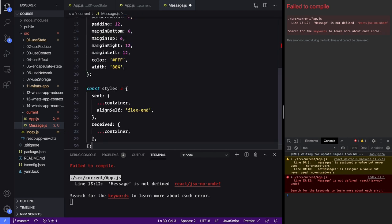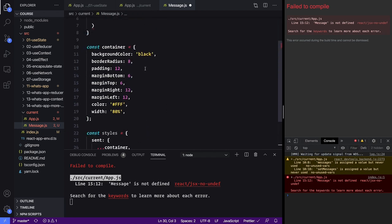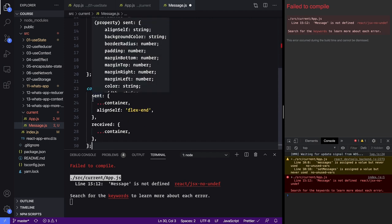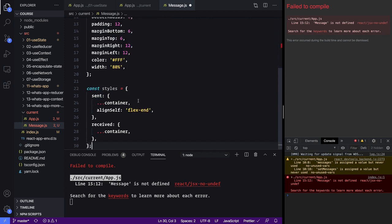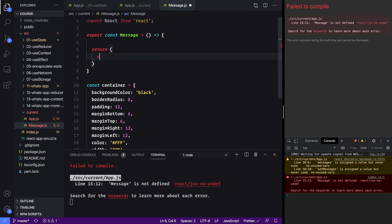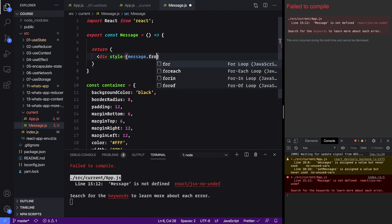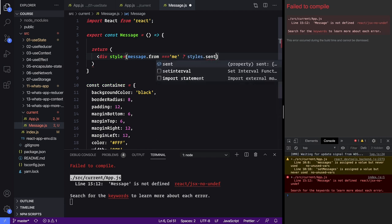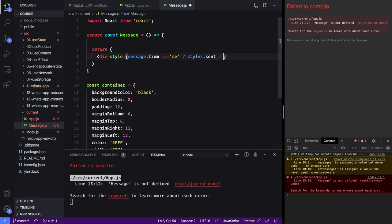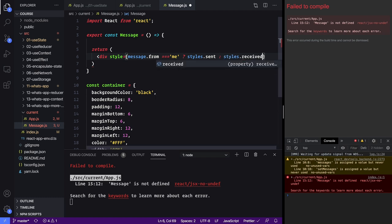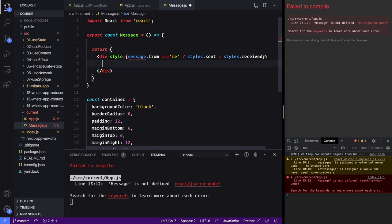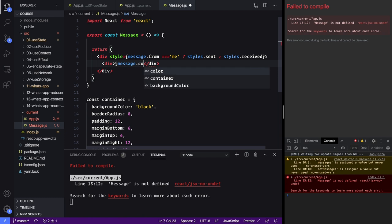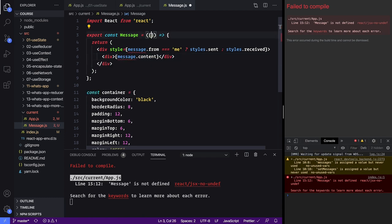There's going to be some more default styling here — we're adding some padding and margins, and then we're saying if someone sent it then we want to align it at the end; if they received it it's just going to be the container itself. We need to add a div: if the message is from ourself, so 'me', then we want to use styles dot sent because the person viewing the screen sent the message, otherwise we want to use styles dot received meaning this message came in from someone else.